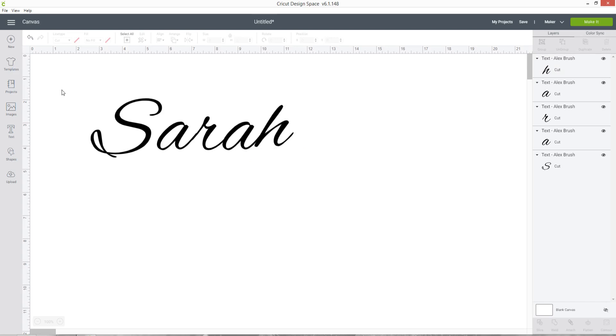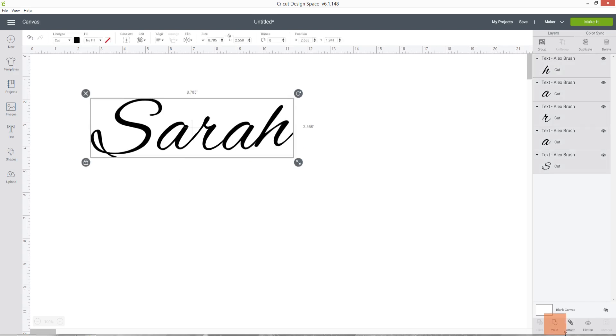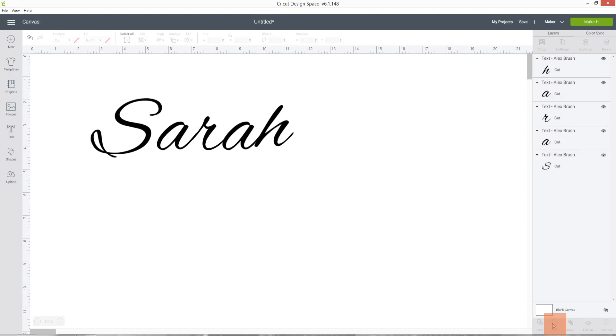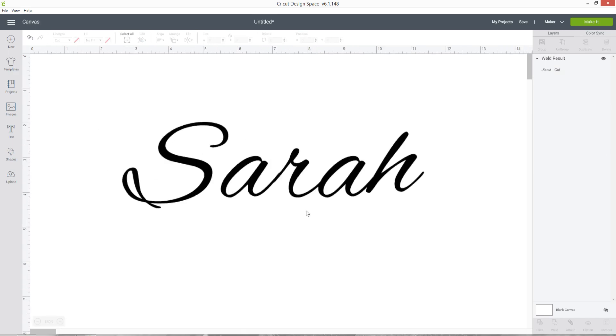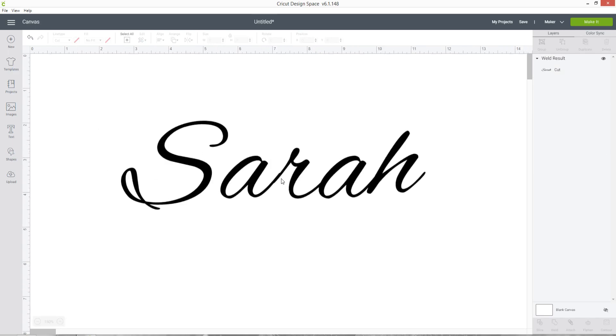If you're happy with how that looks you can select the whole word and then press Weld down the bottom of the layers panel and that would be ready to cut. But it is a little bit messy. If I zoom in you can see the A and the R aren't quite touching right and that H is no longer lined up along the bottom.